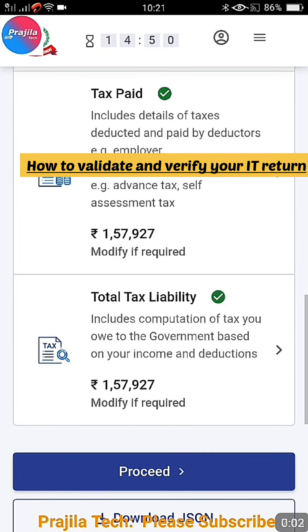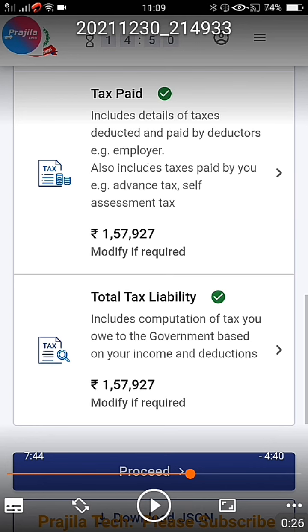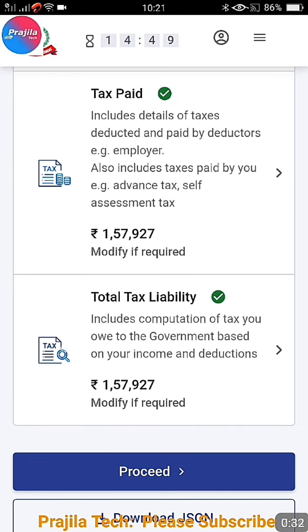Hi friends, welcome back. We have already pushed a video where you can pay your self-assessment tax and make the tax liability to zero. In this video I'm going to show you how to do process verification as well as validation of your income tax returns and receive ITR acknowledgement online. If you have not yet done the tax payment, please watch the previous video to learn how to pay your balance self-assessment tax online.